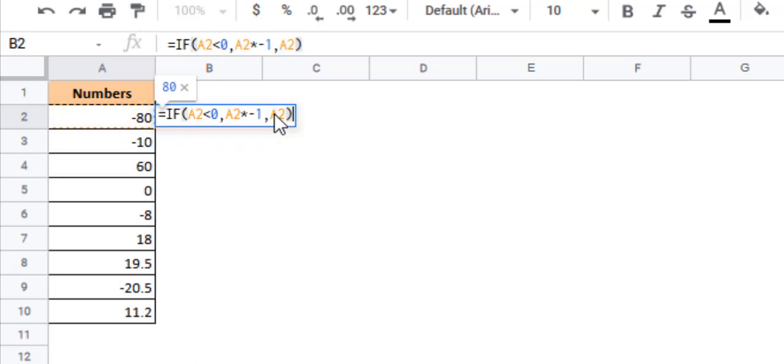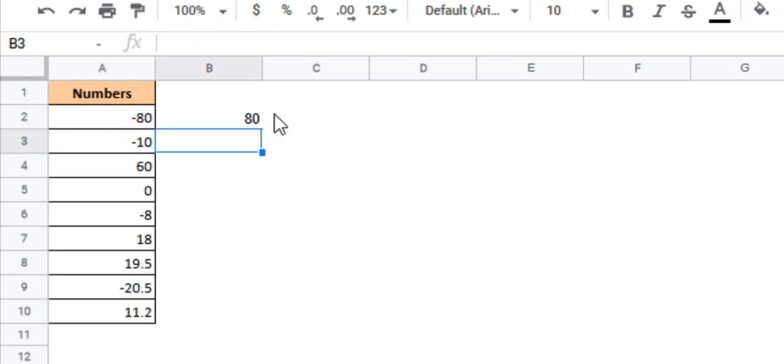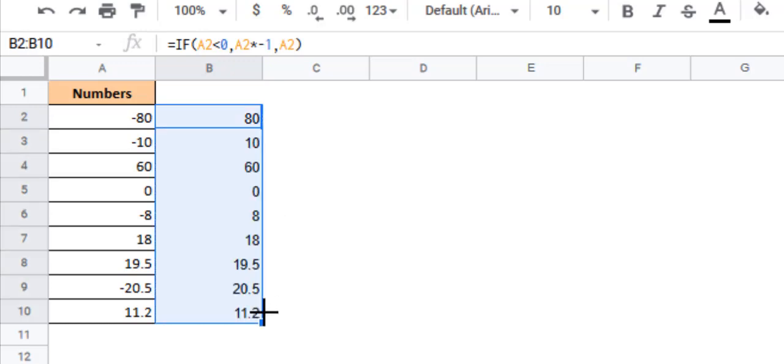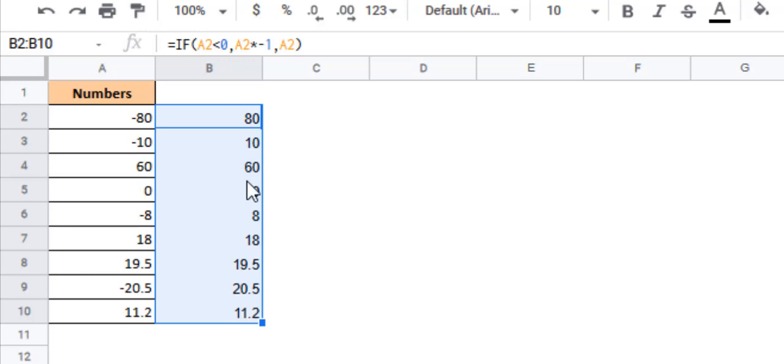Let's press the return key and you see you get the absolute value of this number. Minus 80 gets converted to 80. Let's copy it down. And you see now we get the absolute values of all these numbers. Minus 10 got converted to 10, 60 remained as it is, 0 remained as it is, and so on.